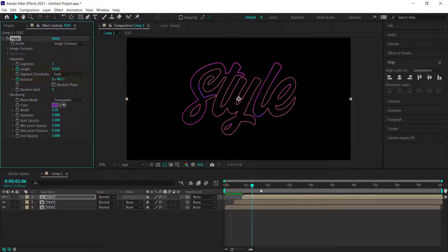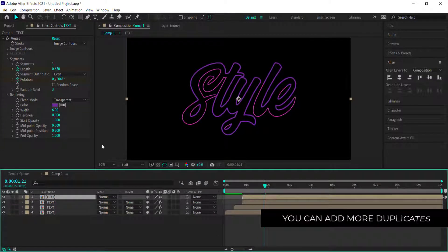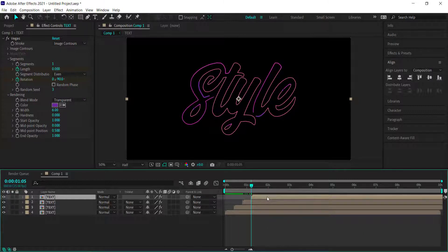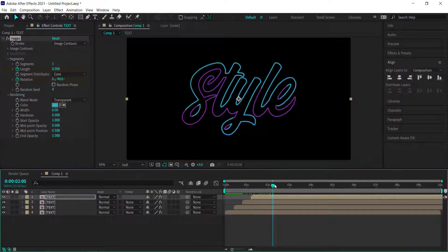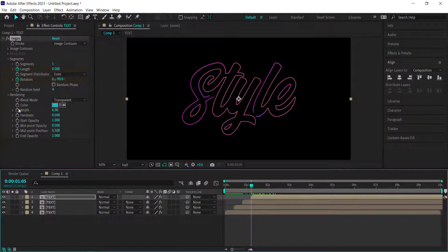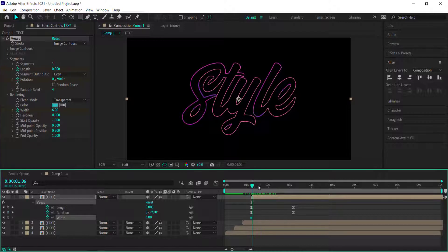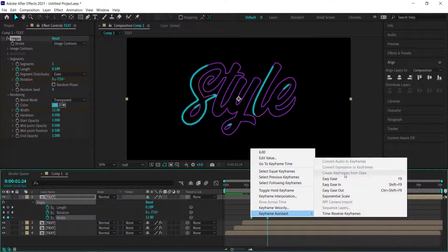We're gradually getting thicker as we move forward with the animation. Duplicate that one last time and do the same things — offset it by 10 frames, change the random seed to 4, and change the color. Then animate the width: press the stopwatch for width, press U to bring up keyframes, go to about 2 seconds, increase the width to about 12, and easy ease those keyframes as well.